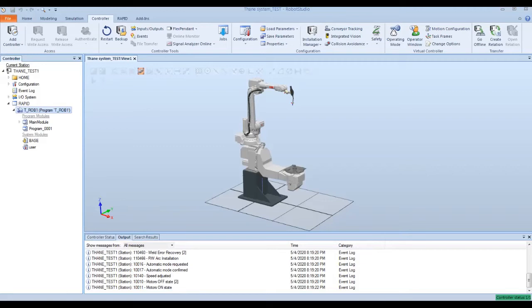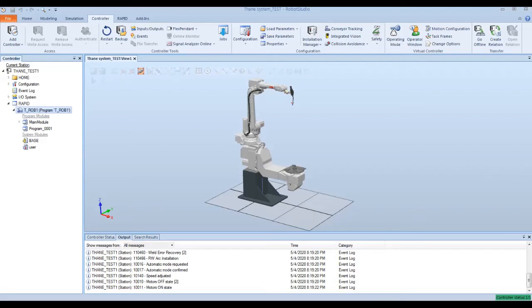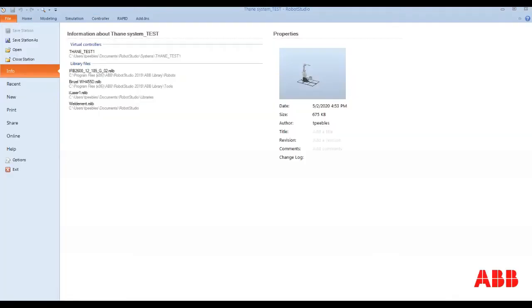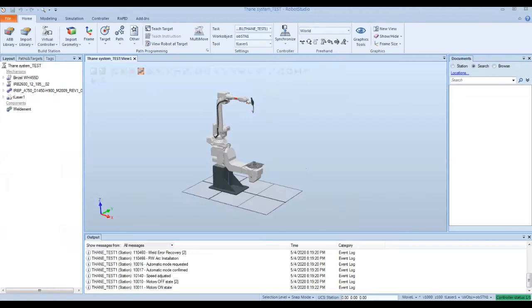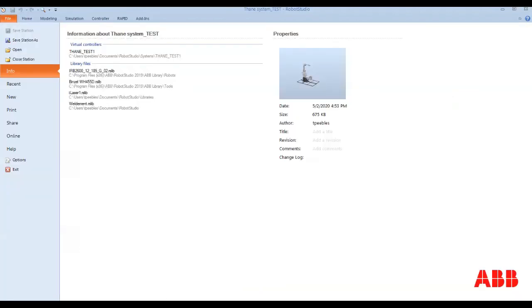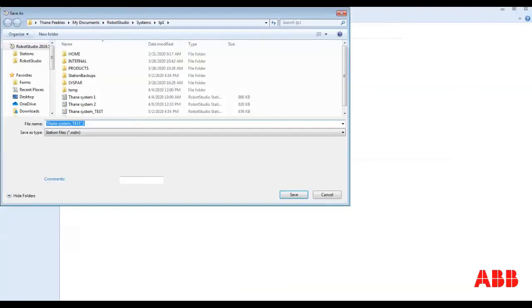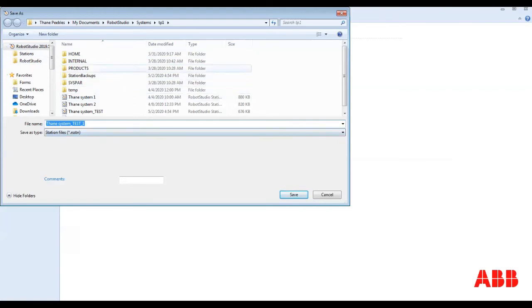That can be simply done by hitting CTRL-S, and it saves the station. When you save the station, it saves whatever you're currently working on in its current state in a specified file path that's already been saved. You can also save a station by going to the home tab and saying file, save station as, and you can save it under the name you want, and the directory you want it to save under.